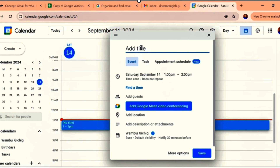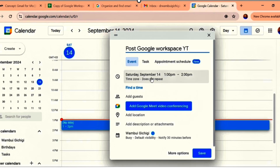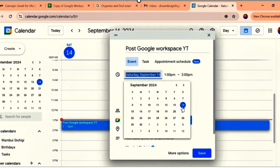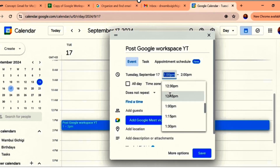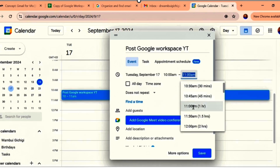Let's say it's an event. I'll come here and add a title. For example, I want to post a specific YouTube video — 'Post Google Workspace YouTube Video.' Then it will ask you for the dates. Today is Saturday the 14th. Let's say I want to post it on Tuesday the 17th. For the time, I want to post it in the morning — let's say 10 AM.